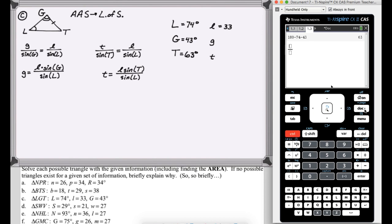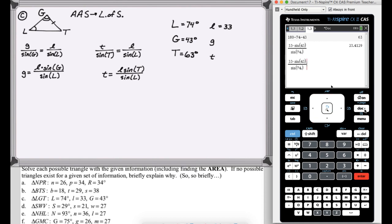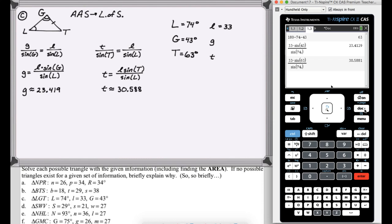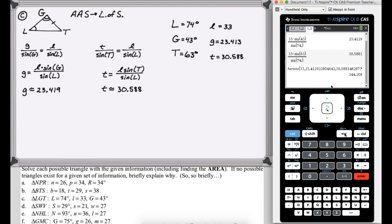So if I'm finding G, it's 33 times sine of 43 over sine of 74 — put a decimal to get a decimal answer. Then I take that and change 43 to 63 to find T. G is approximately that, T is approximately that. Let's fill them in our summary and find the area. Using Heron's with sides 33 and the two we found, we get 344.208.